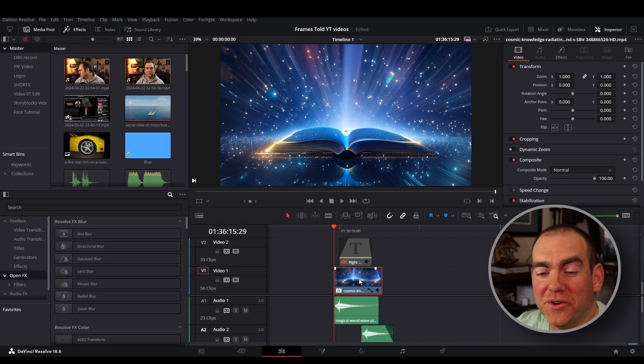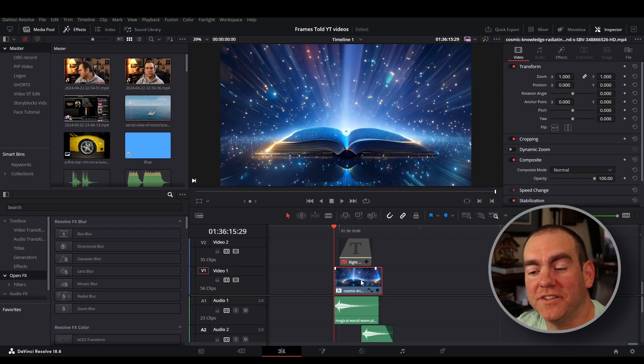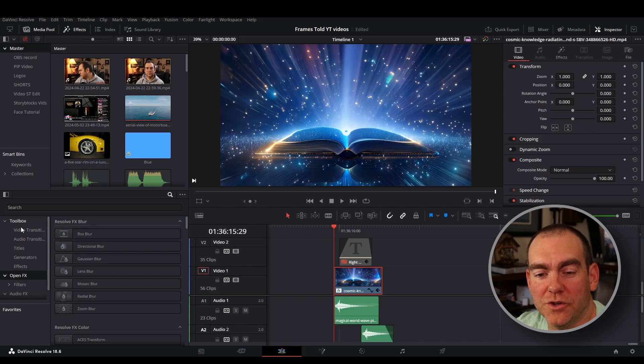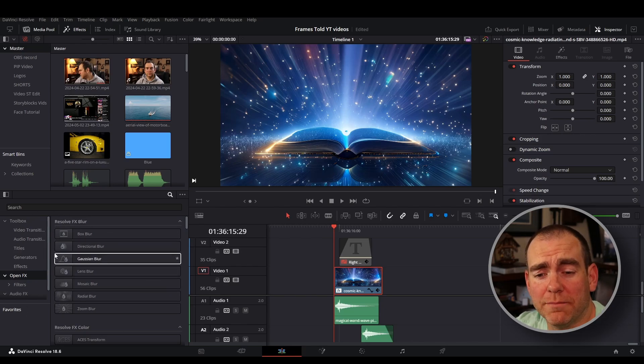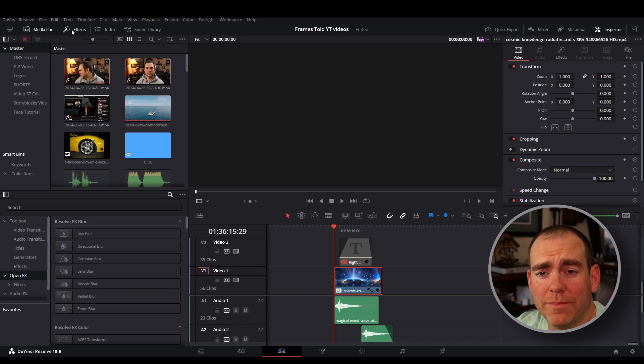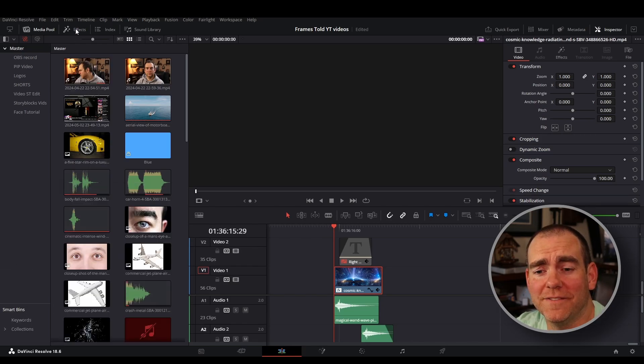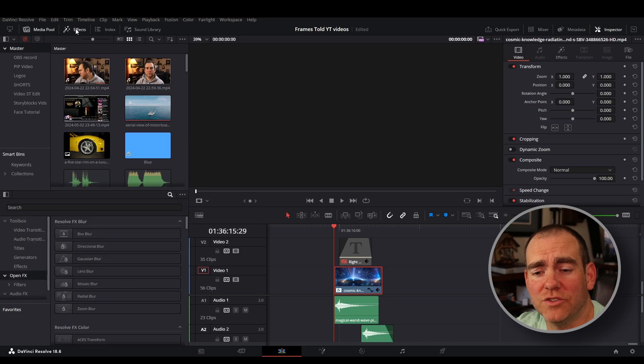I'm going to go over here to the free effects off to the left on the edit page. You can see over here there's a bunch of different things you can add. If you don't see that, make sure you go to the top and hit on effects. That'll bring the drop down here.